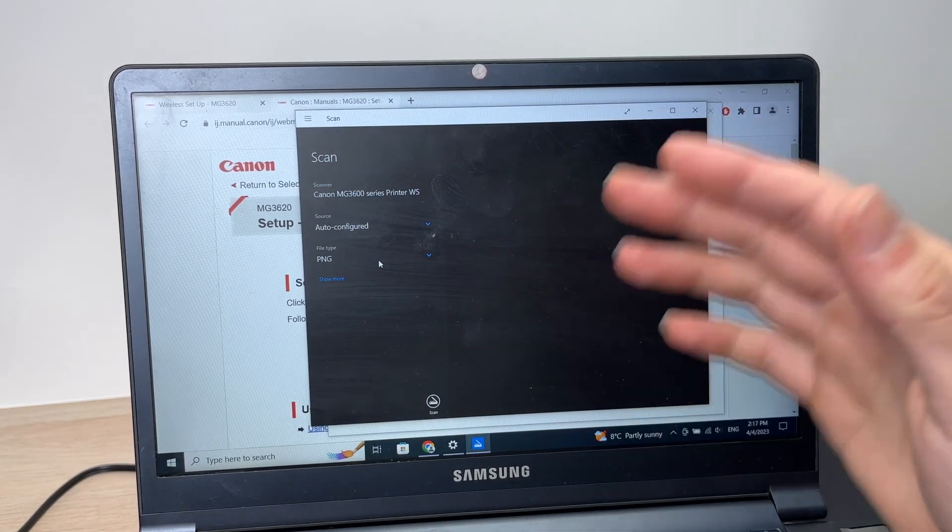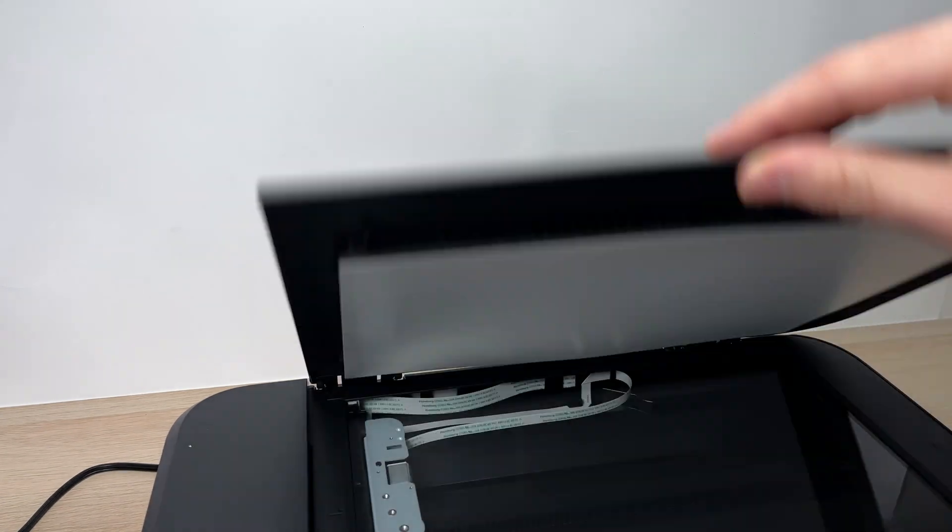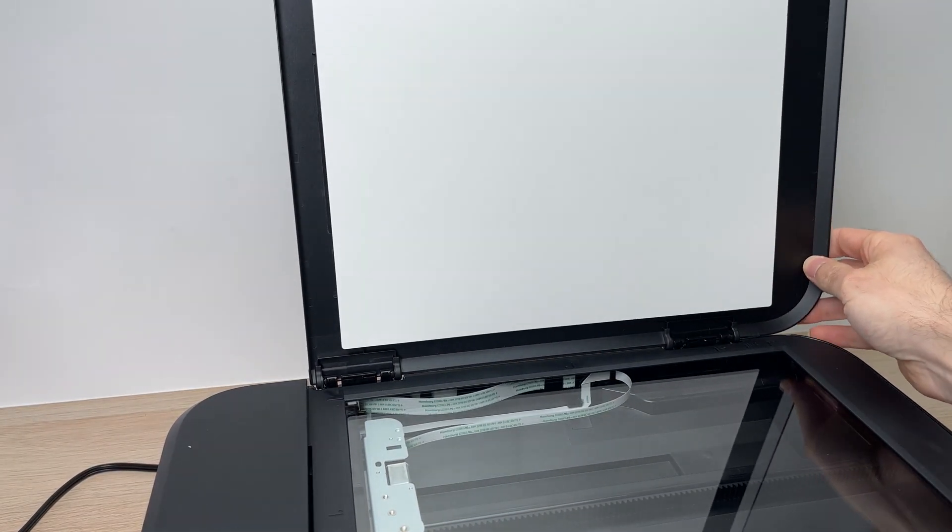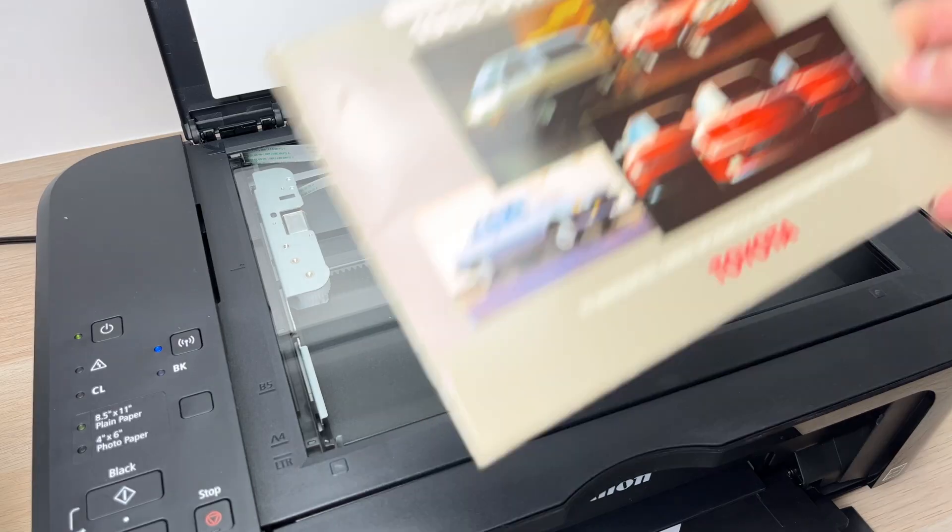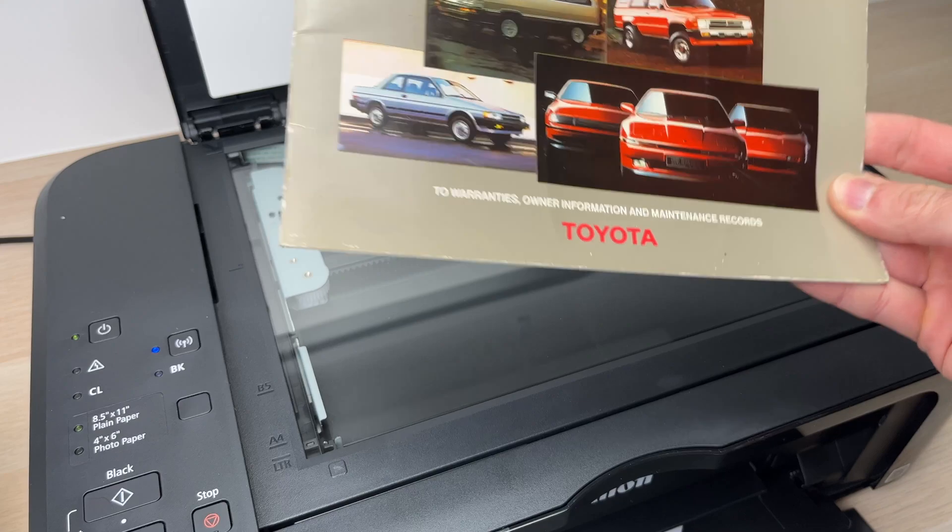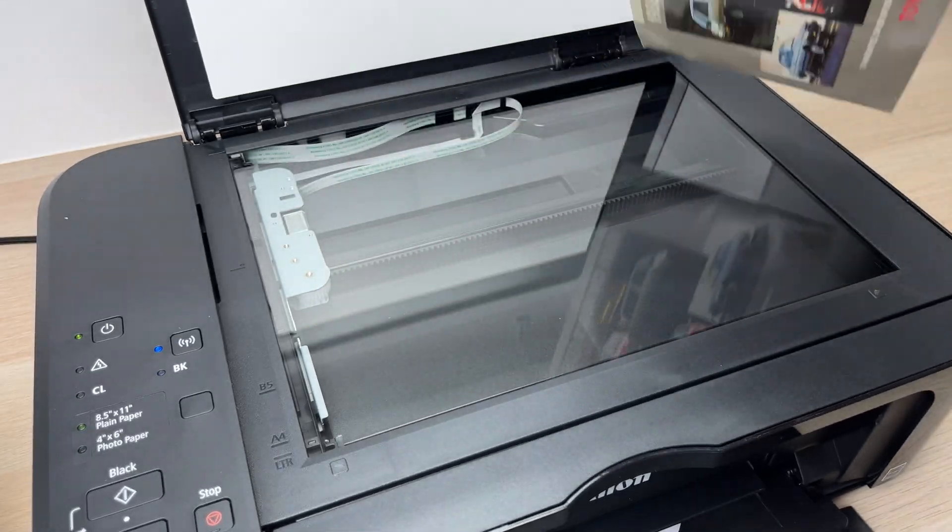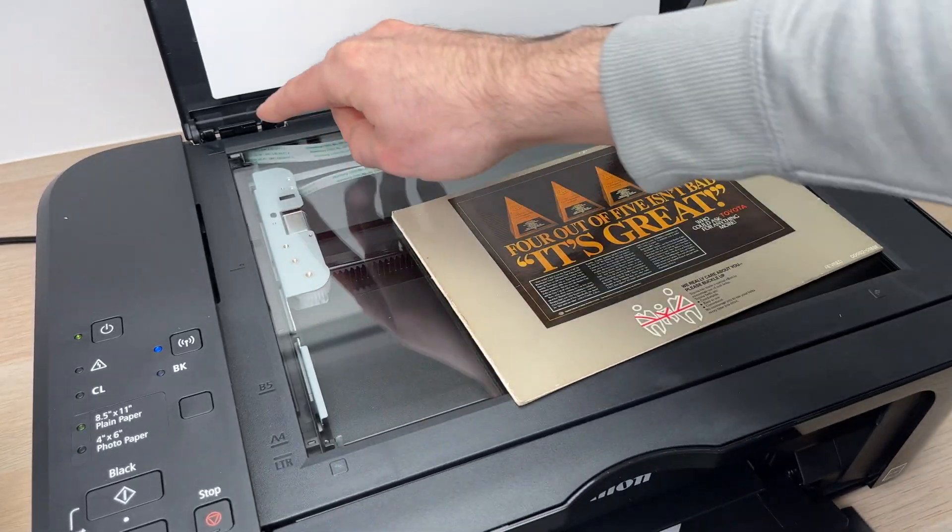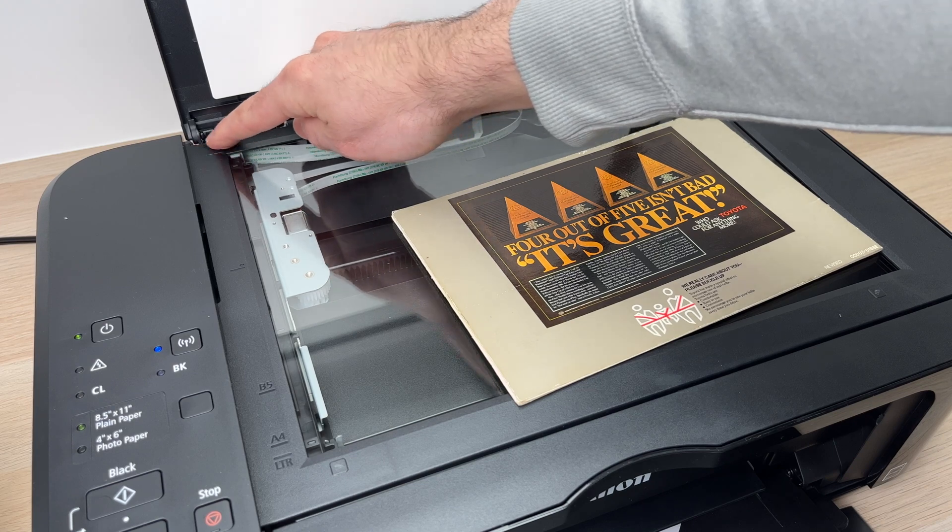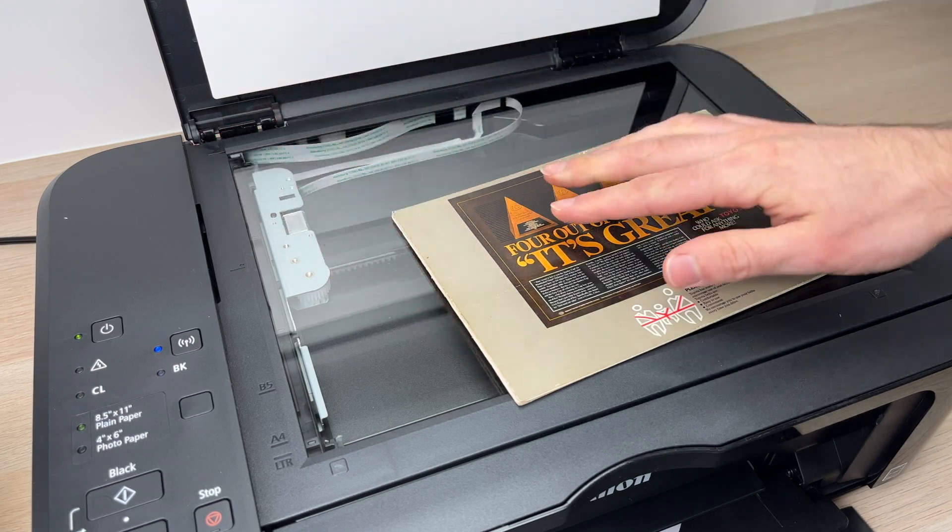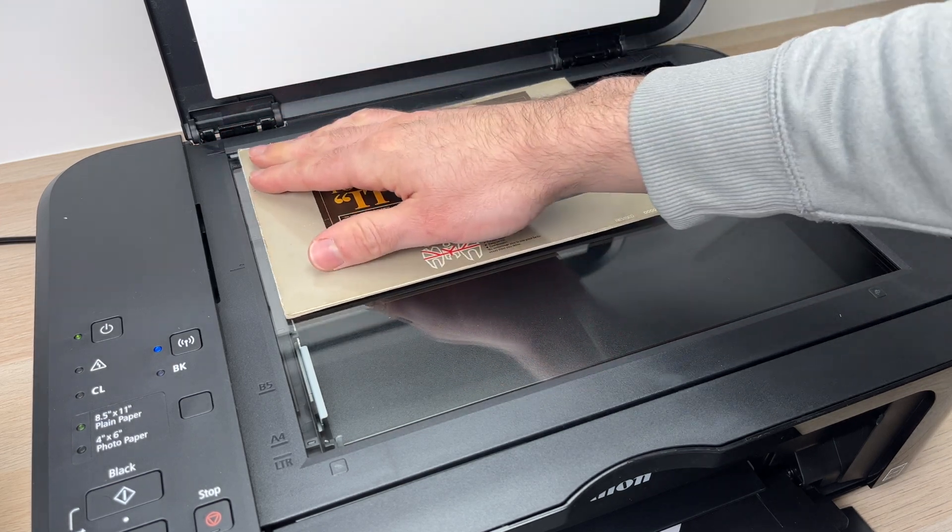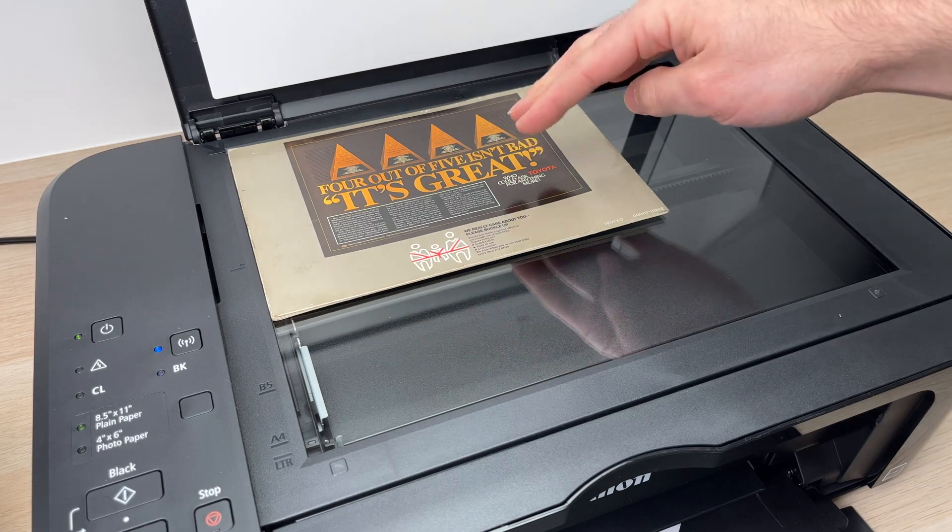Now if you want to scan with your Windows laptop, you just need to open the scanner here. Take any document that you want to scan and place it facing down and align it with the arrow that is right over here. Just push it until it reaches that corner like this.